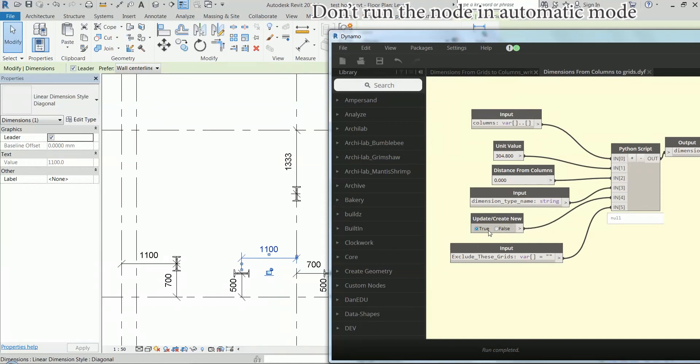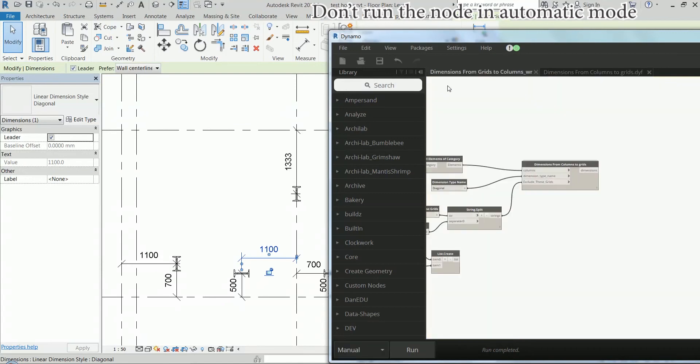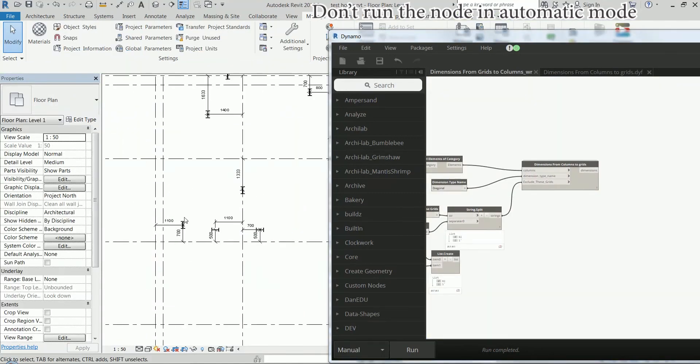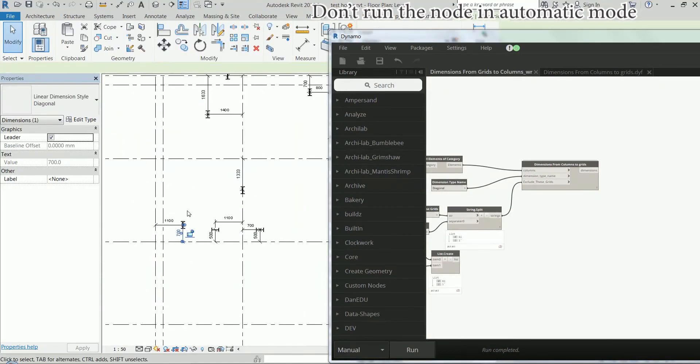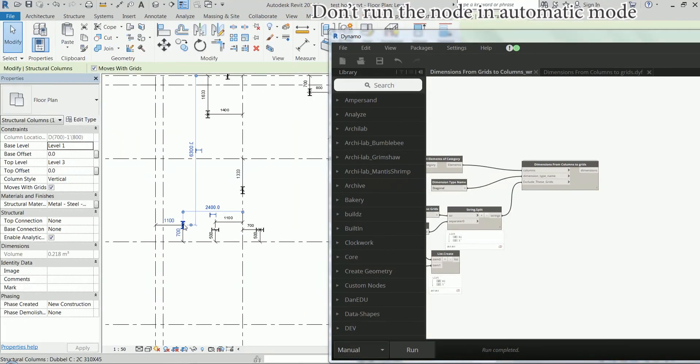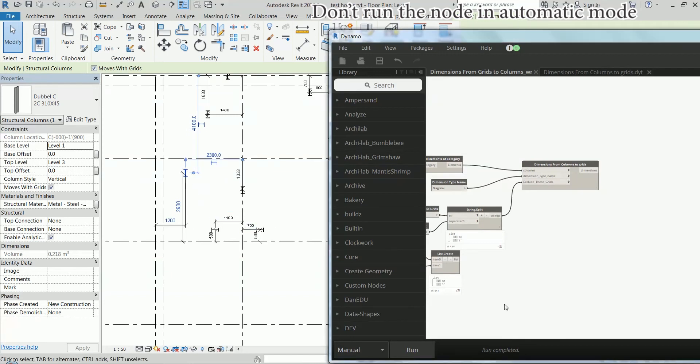So now it's set to true so that means that if we change the position of the column and run it again it's going to delete the old dimensions and create new.